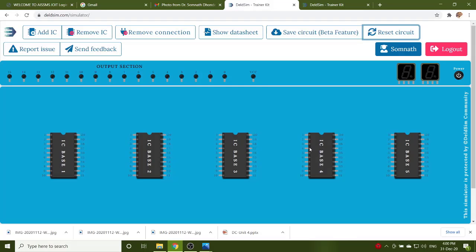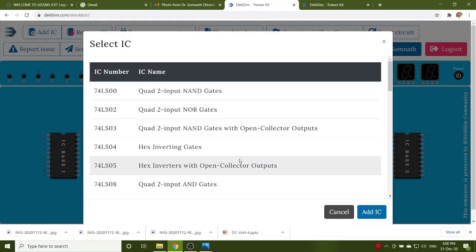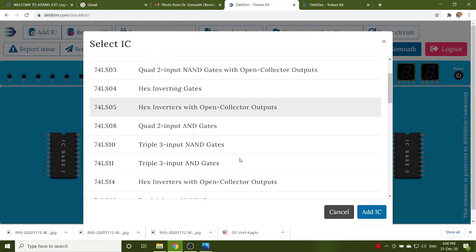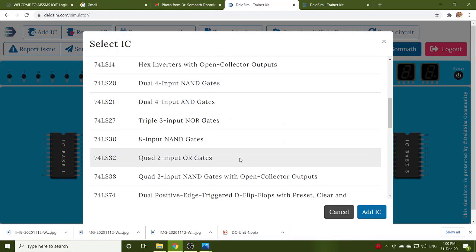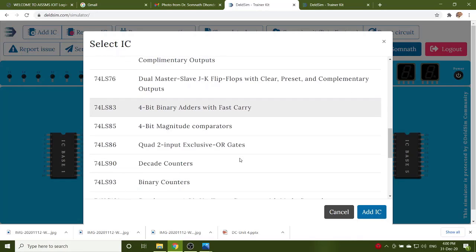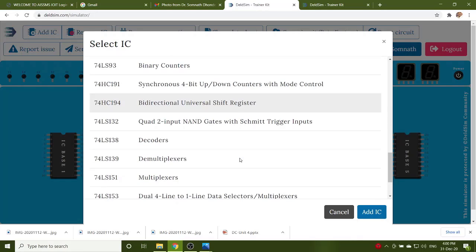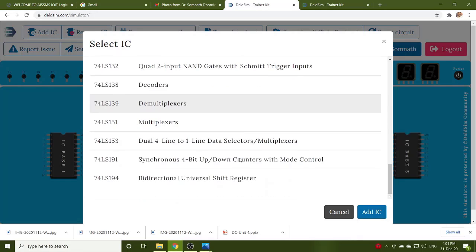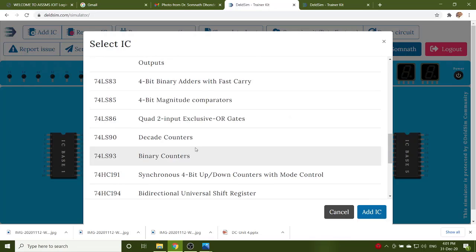Now, we will implement MOD6 counter using 74LS93. First, select the IC 74LS93. Add IC, select the base, select the 74LS93.